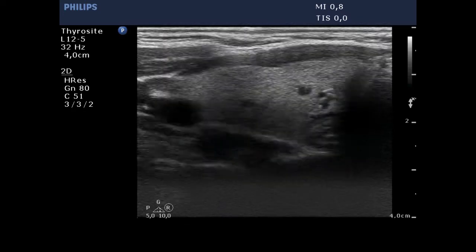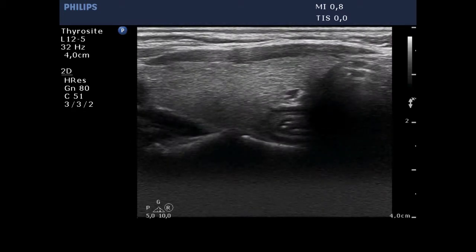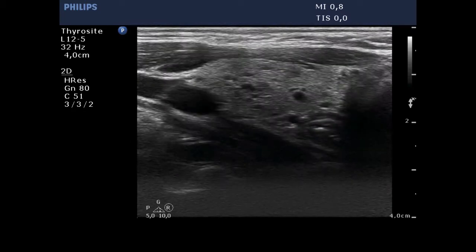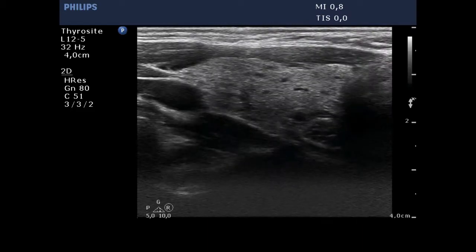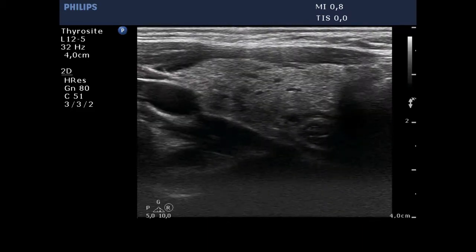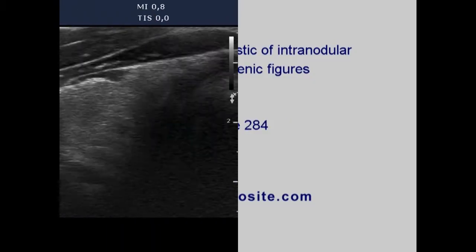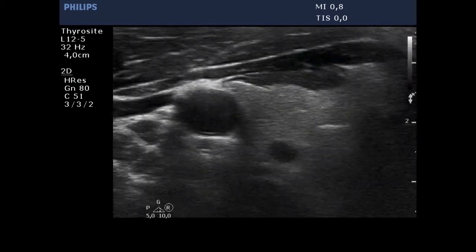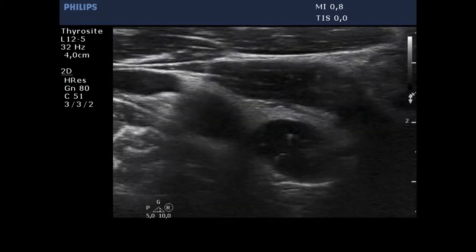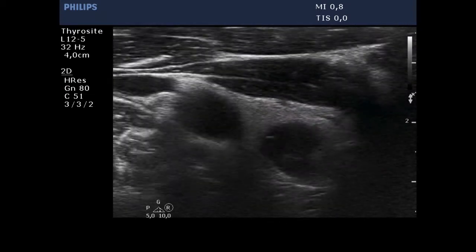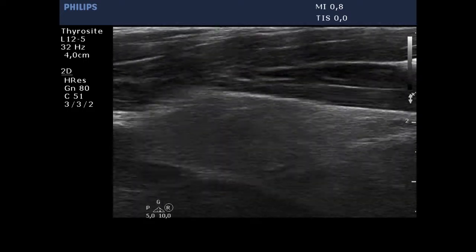The lobe contains less well-demarcated, moderately hypoechoic areas corresponding to thyroiditis. The thyroid is econormal. There is a cystic lesion presenting comet tail artifacts.